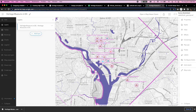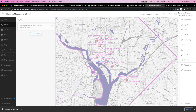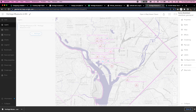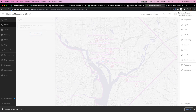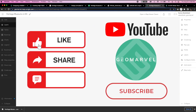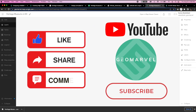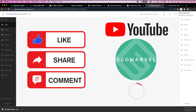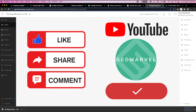That's a wrap for this tutorial on cartographic design using some fun data. If you like this video, please feel free to comment, subscribe, and tune into GeoMarvel's channel for more great geospatial-related content. See you next time!